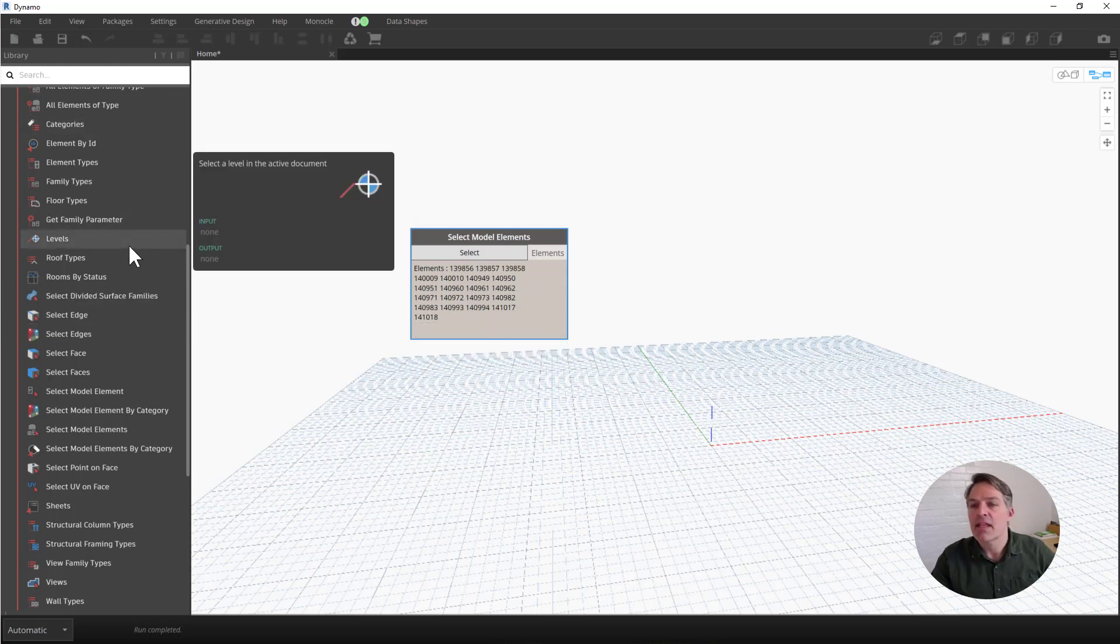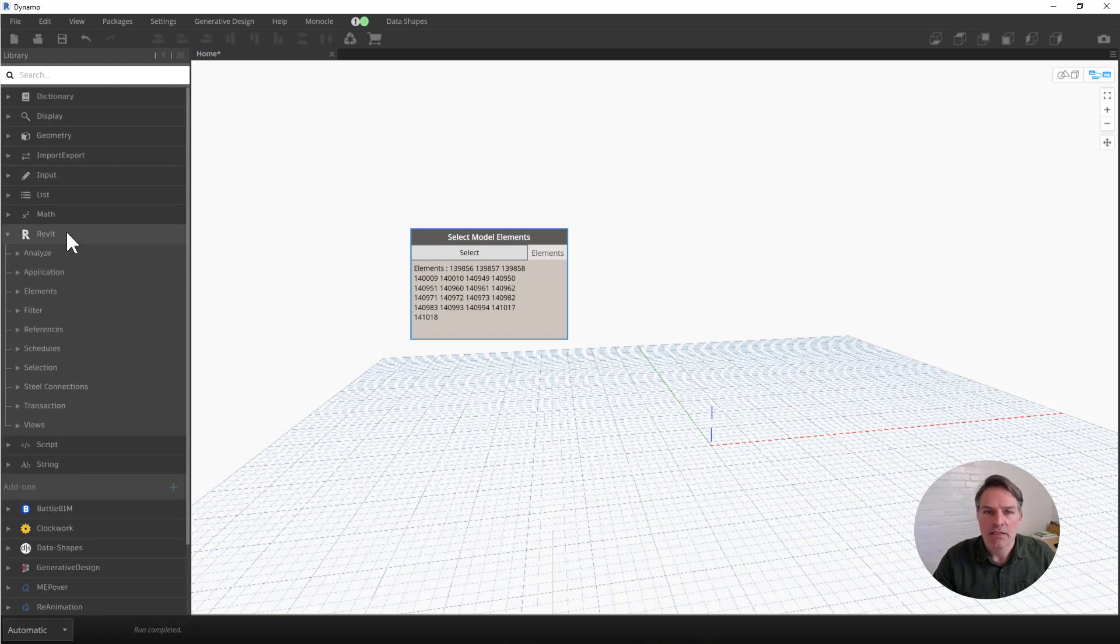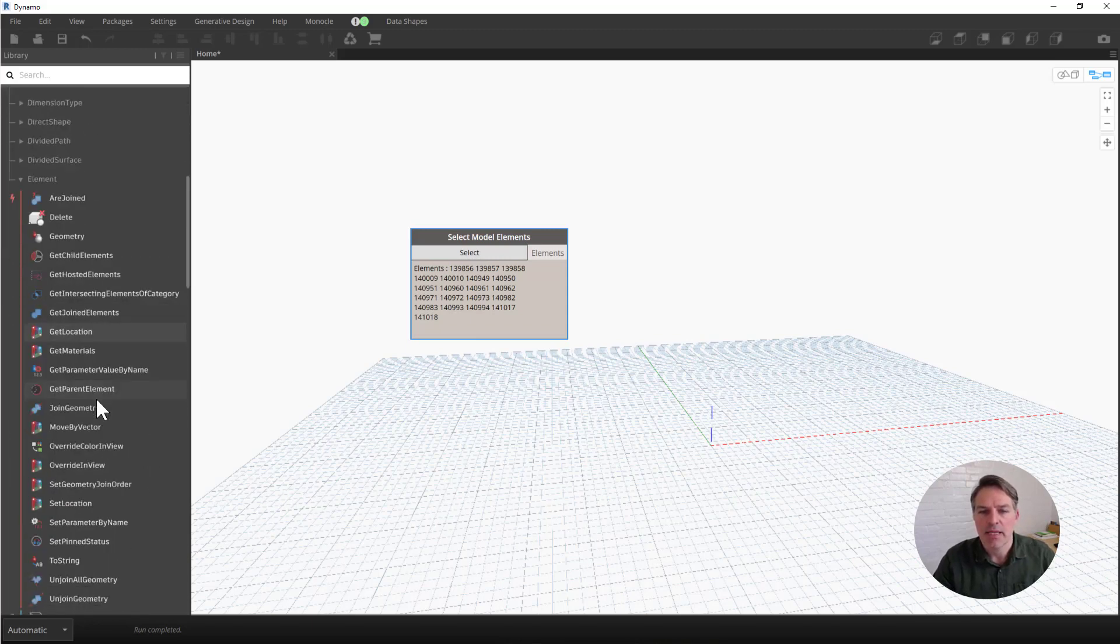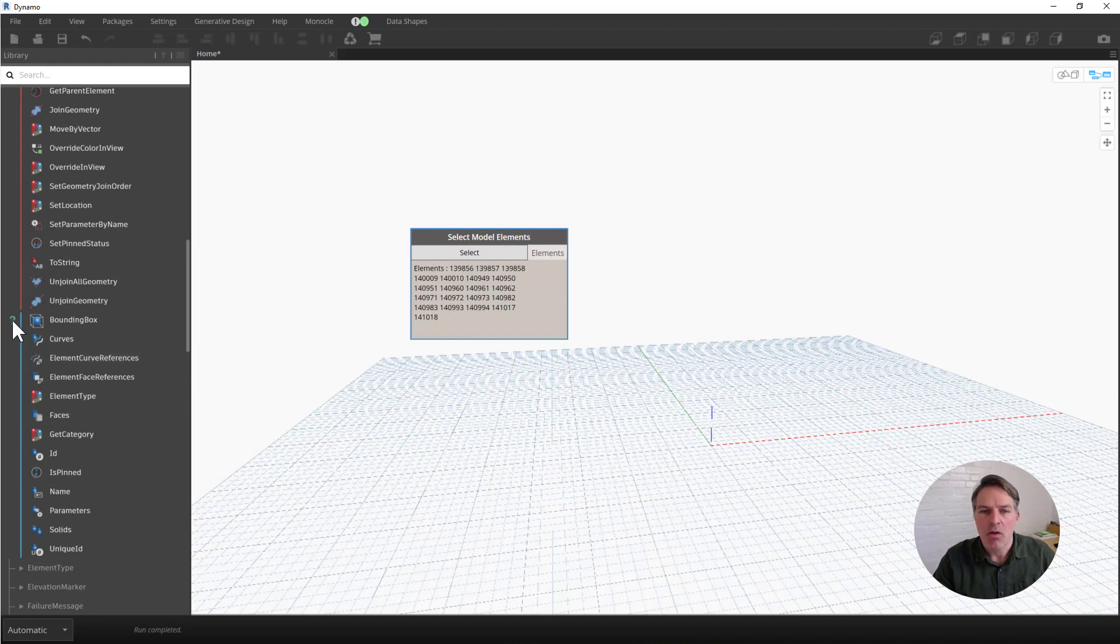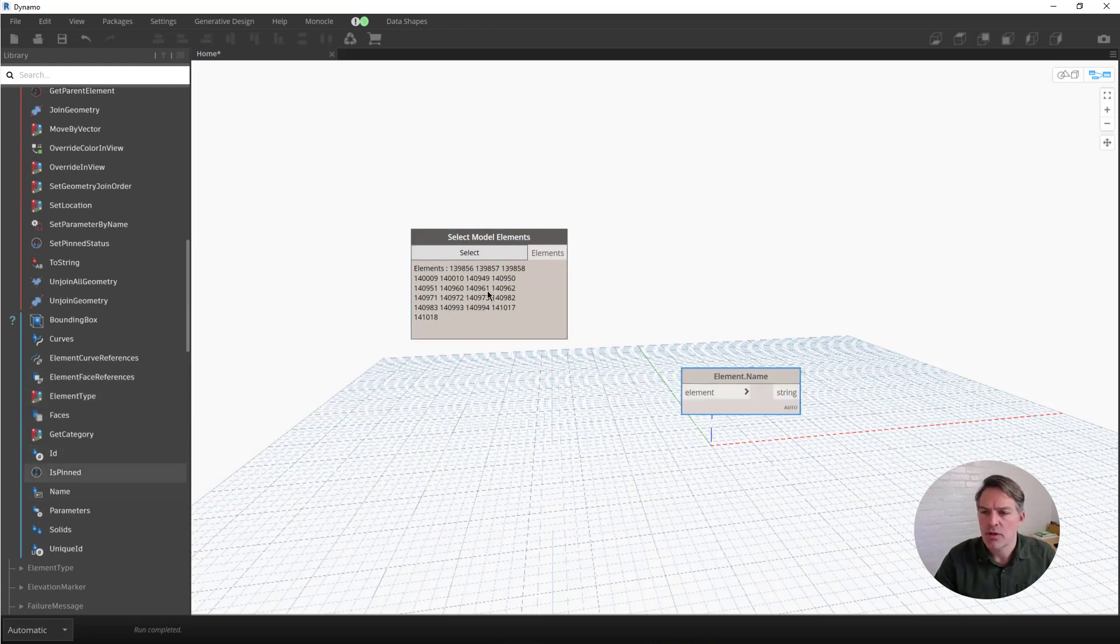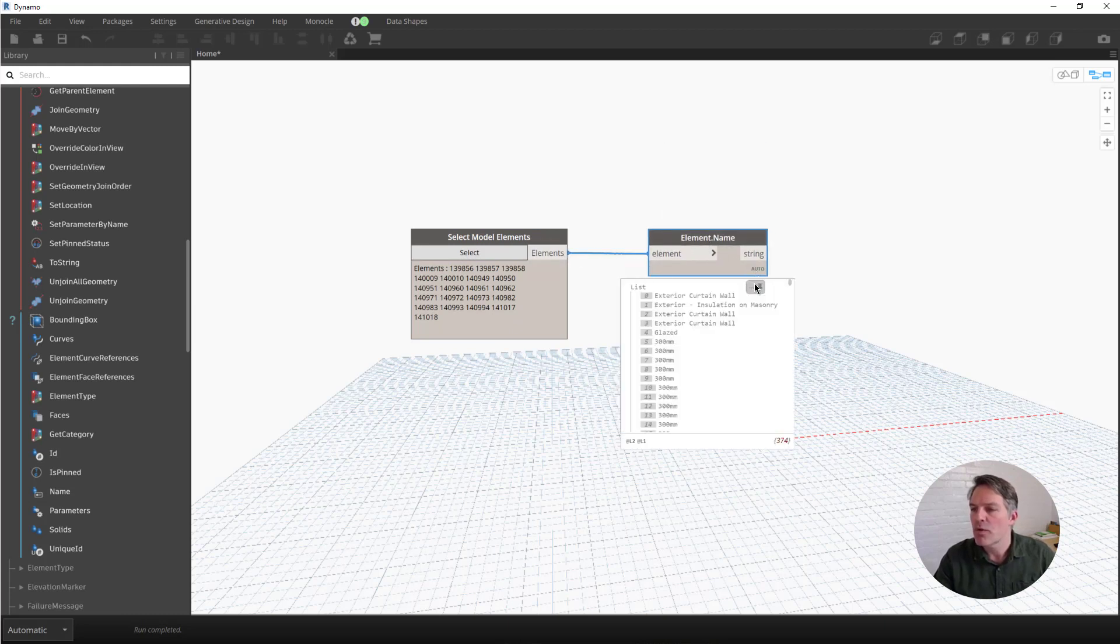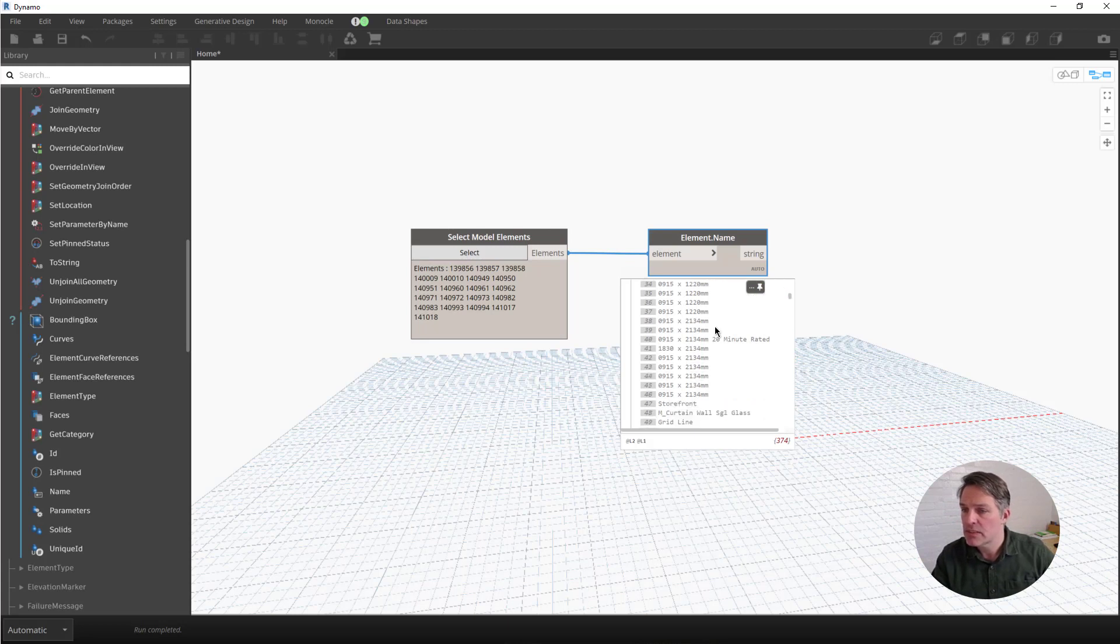Next I want to get the name of those elements, and this is actually going to give me their type names. Under the Revit library, I'm going to go to the elements category, and then choose the element subcategory. If I scroll down to the bottom, all of these nodes here with a question mark are considered query nodes, so they provide some information about the selected elements. I can choose the name node right here, and I'm going to connect our select model elements to element name. If I hover over the preview here, I can see the element names, and these are corresponding to those element types.